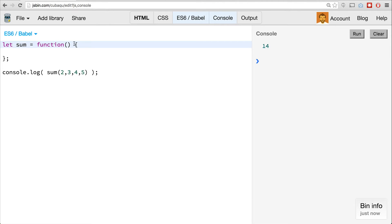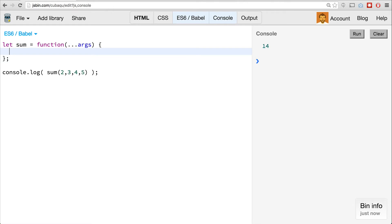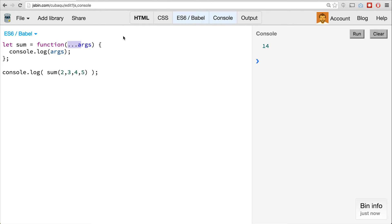Rest parameters start with a similar syntax as the spread operator — they share this triple dot prefix. We can name it anything we want; I'm going to name it args. What it does is gather up any arguments passed to the function and actually produce a real array. So if we go console.log args — note that I don't have to use the triple dot inside the function. When you define it in the function signature, you use the triple dot to say this is a rest parameter, and inside the function you just use the name you applied.